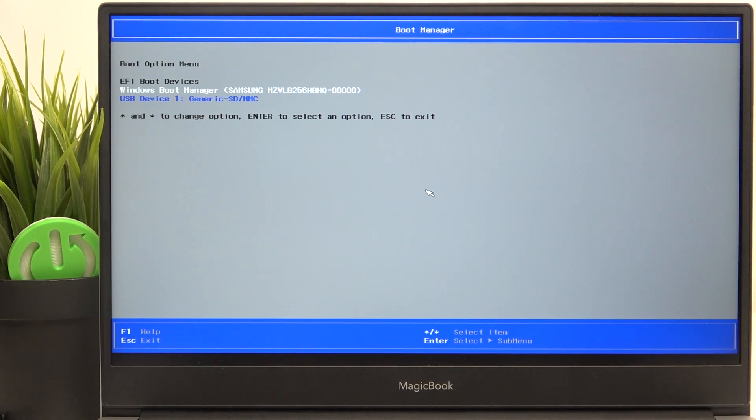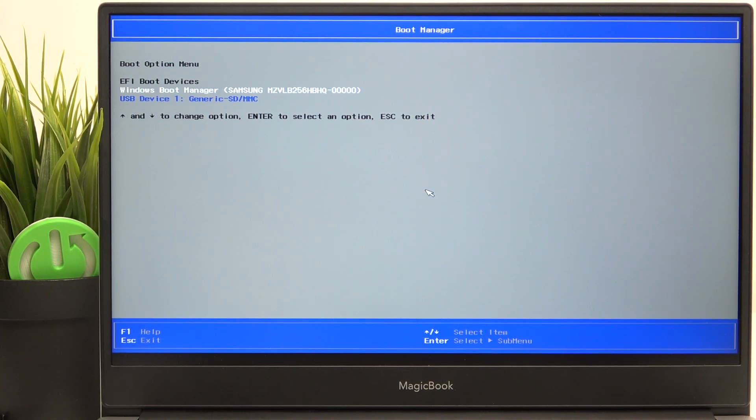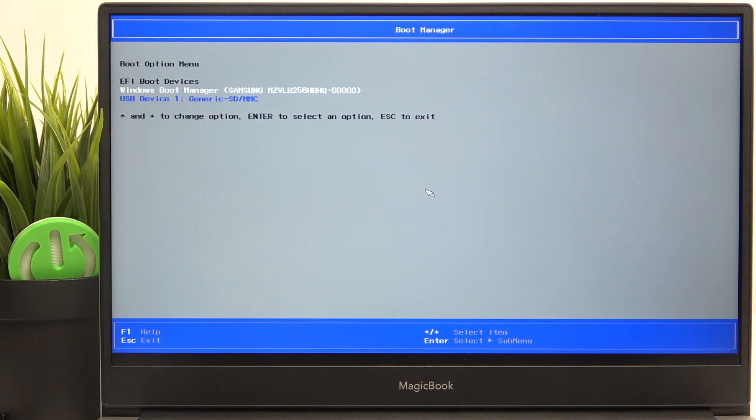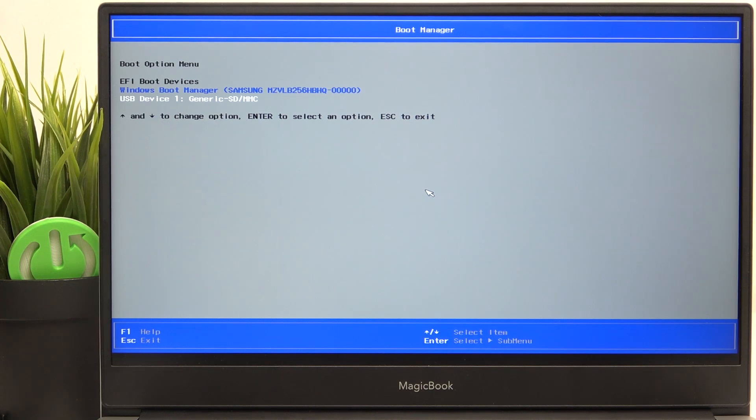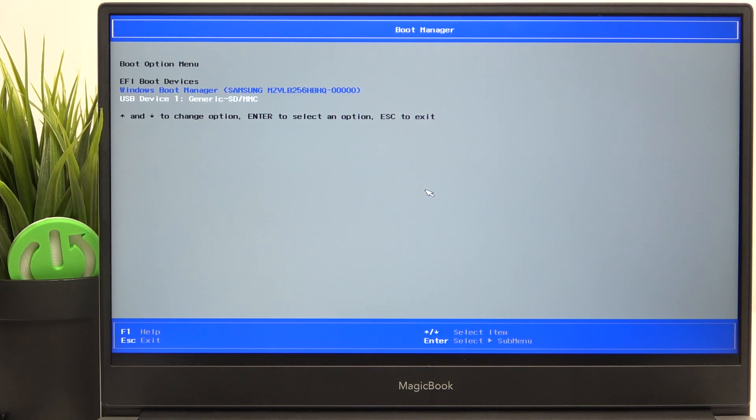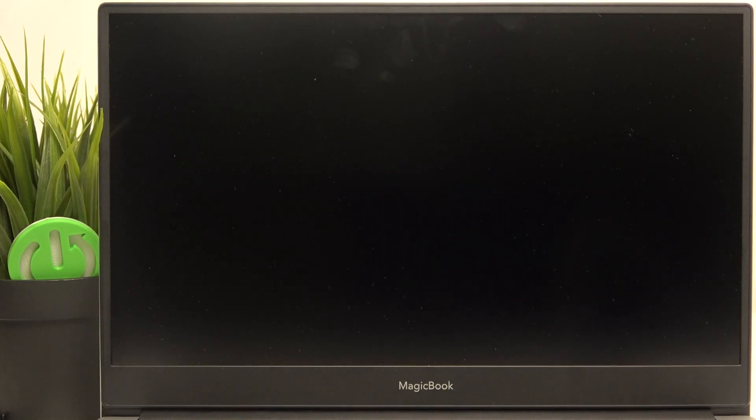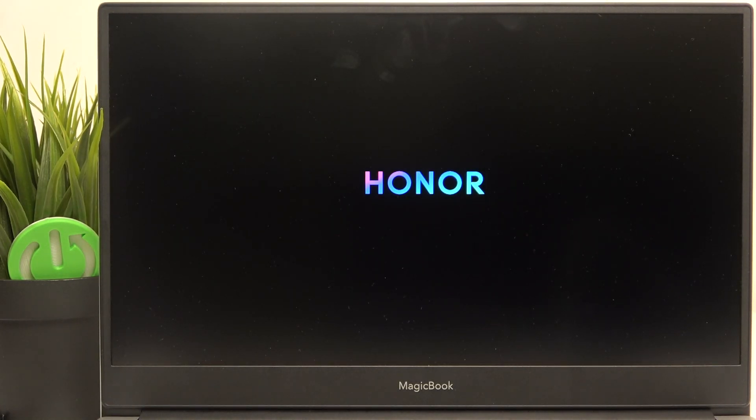And now here you have available boot devices. As you can see, I have the Windows boot manager and USB device. So to boot from that USB drive, you just need to point to that, then click on enter. And now let's see if it boots.